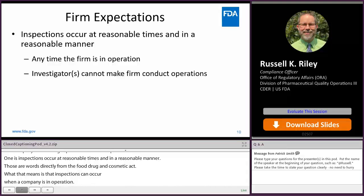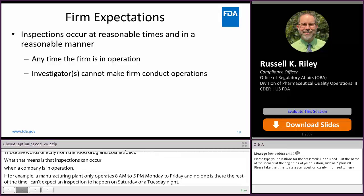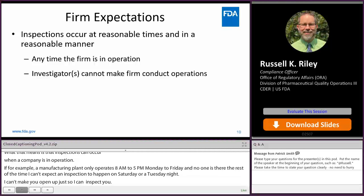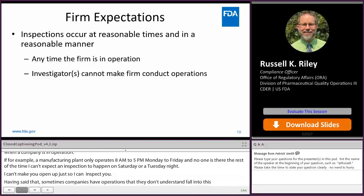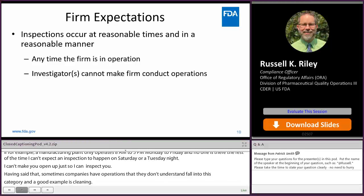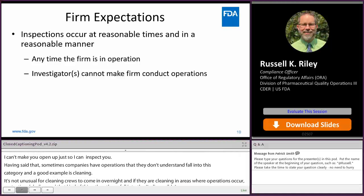Sometimes companies have operations they don't understand fall into this category. A good example is cleaning. It's not unusual for cleaning crews to come in overnight. If they're cleaning in areas where operations occur — production, packaging, labeling — then those do fall under the CGMPs. And if that happens at midnight, then that is a reasonable time to inspect. That's not incredibly common, but it definitely happens — I've done it before.